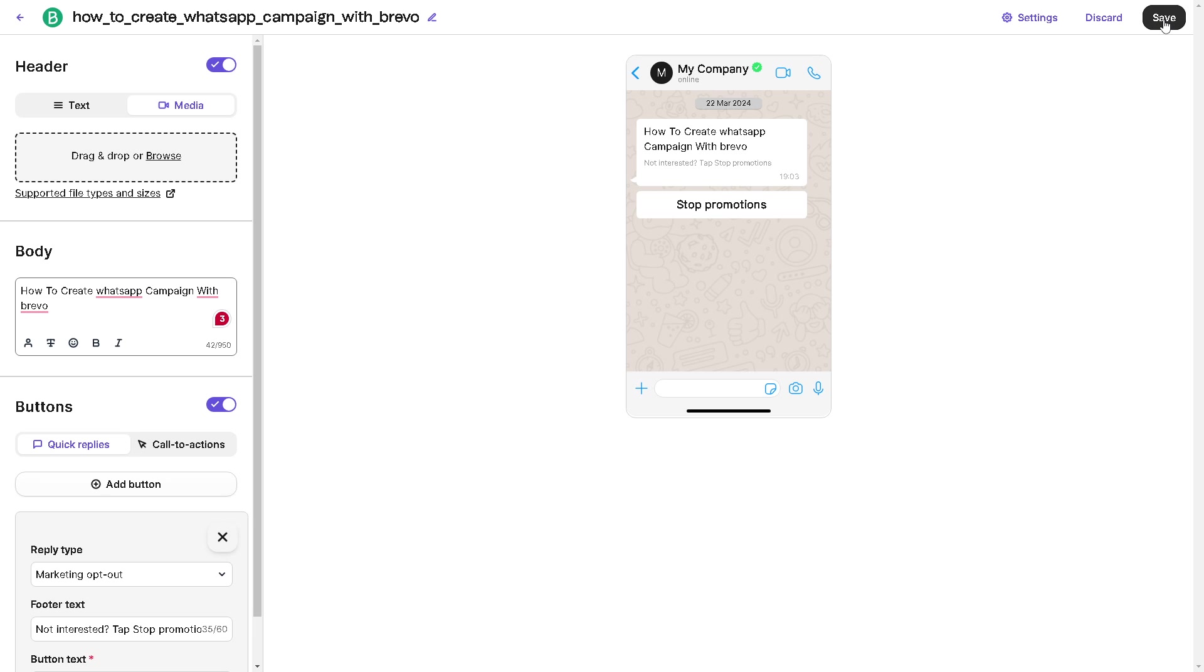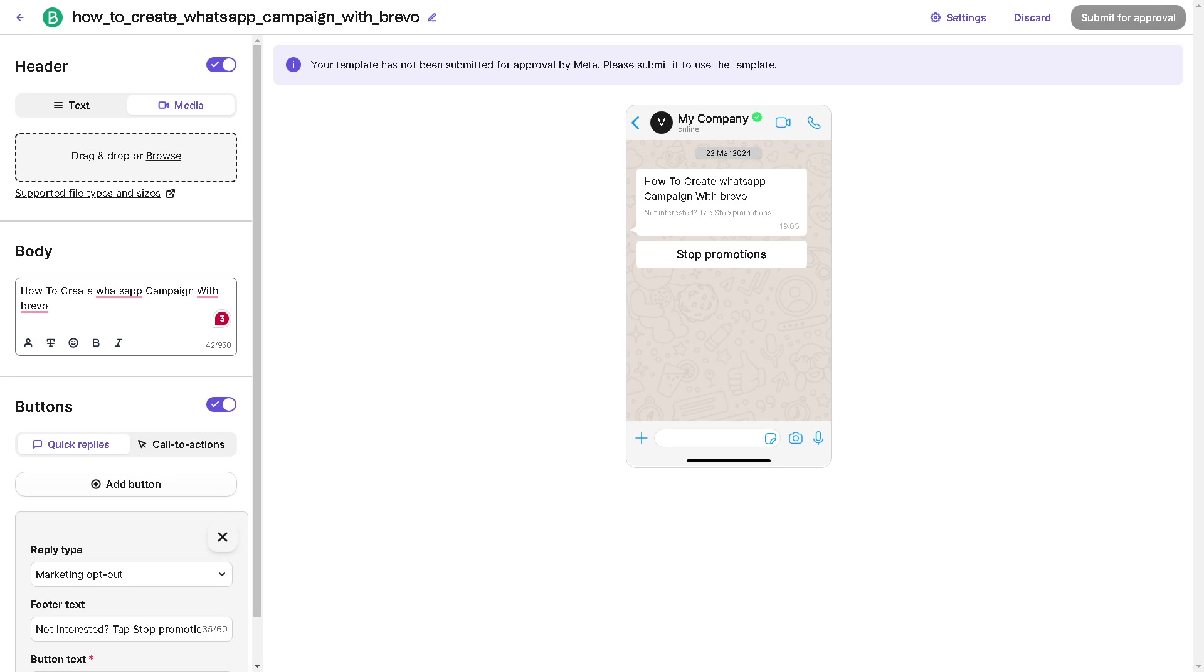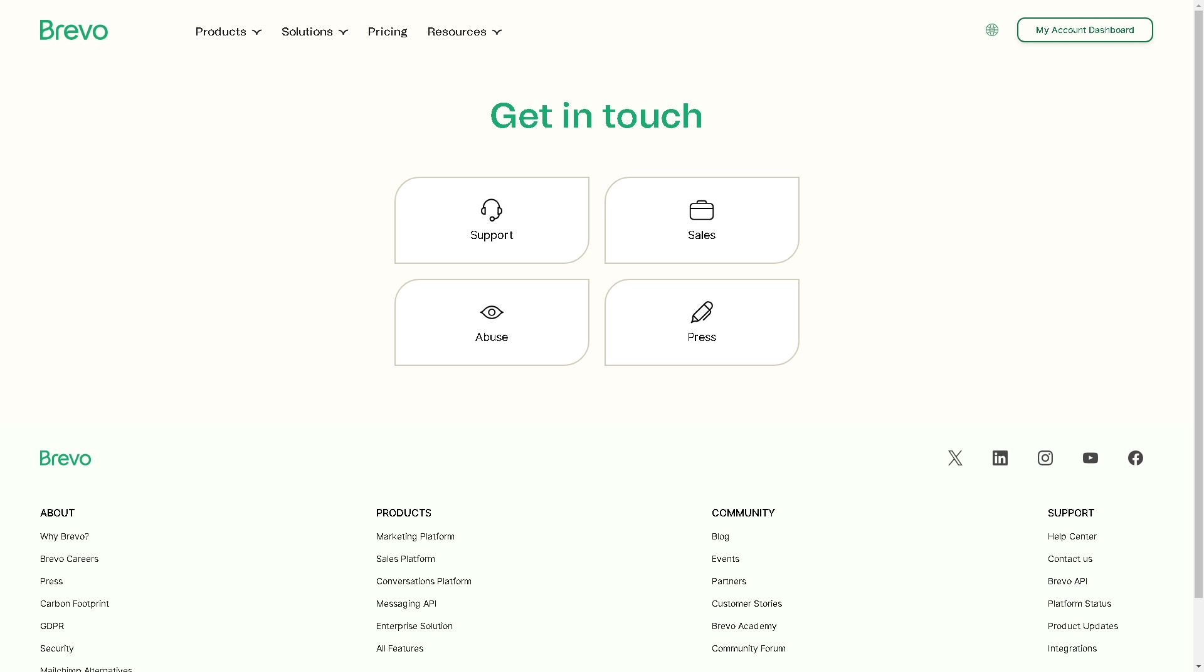Once you're all set, all you're going to do is click on the Save button in the upper right corner. Click on that and just wait for it. Obviously it's been submitted for approval.